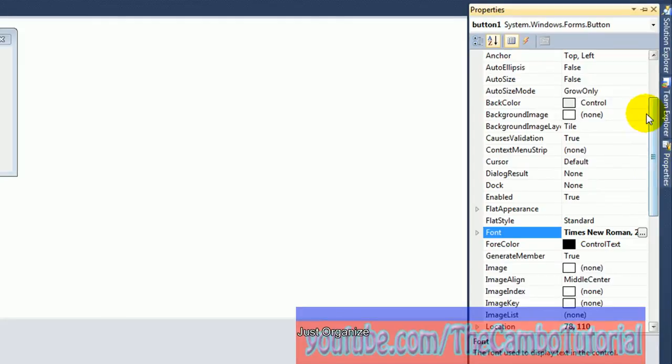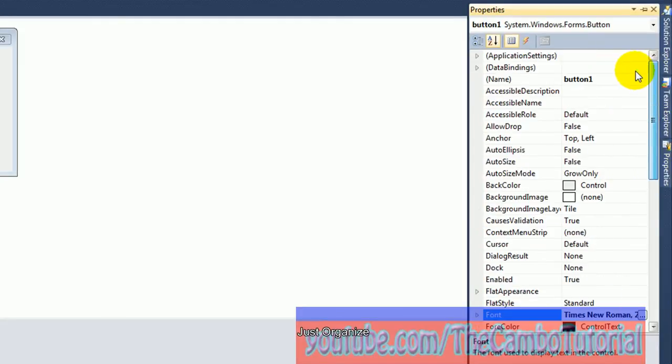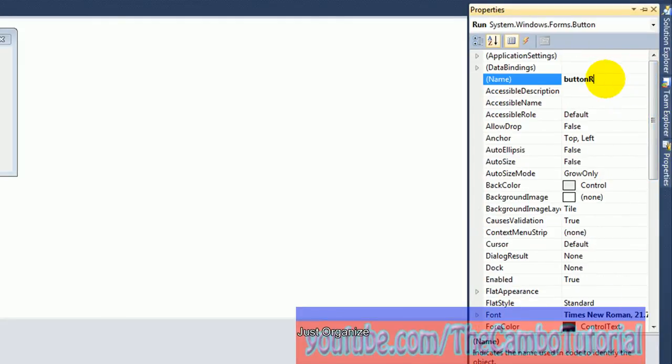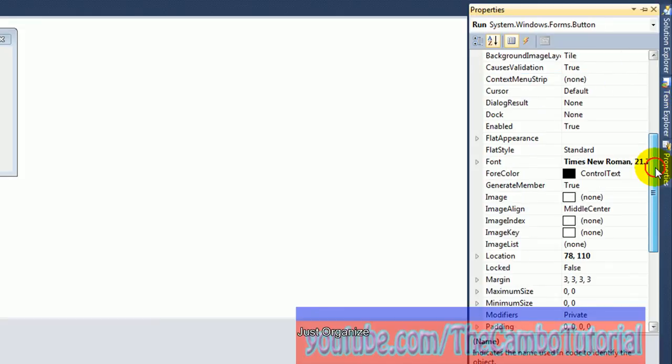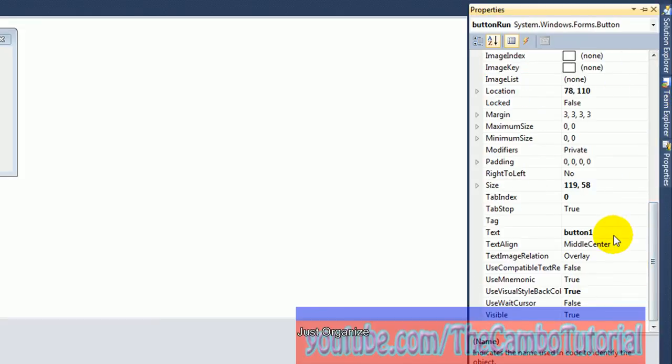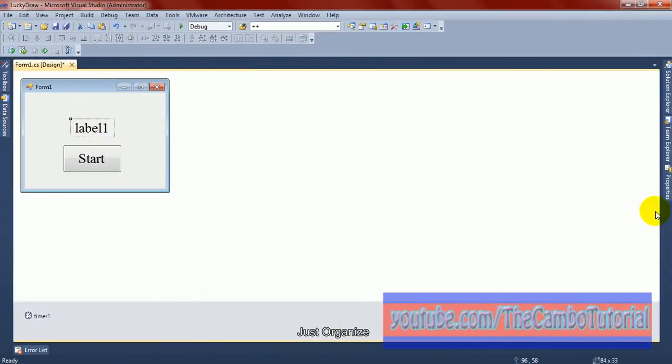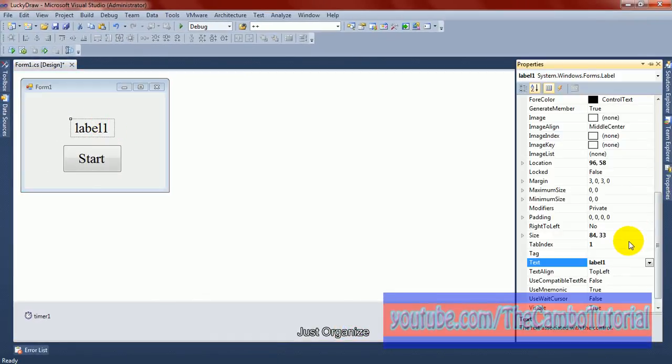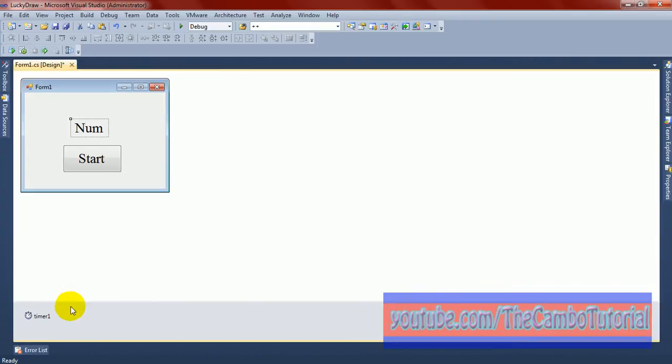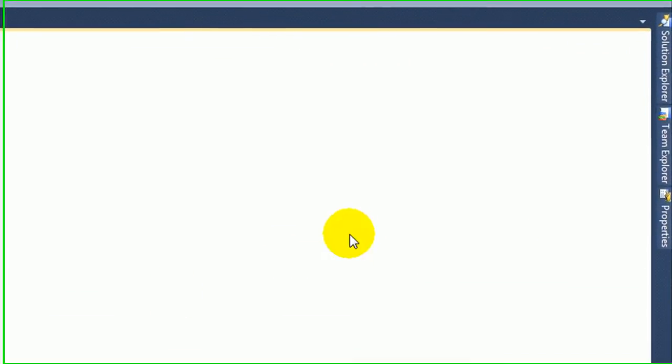Click the property and change this name. I just changed the button to Run. This is very important, that name. This is a text for alias. For the label, I use Num for number, represent for number.